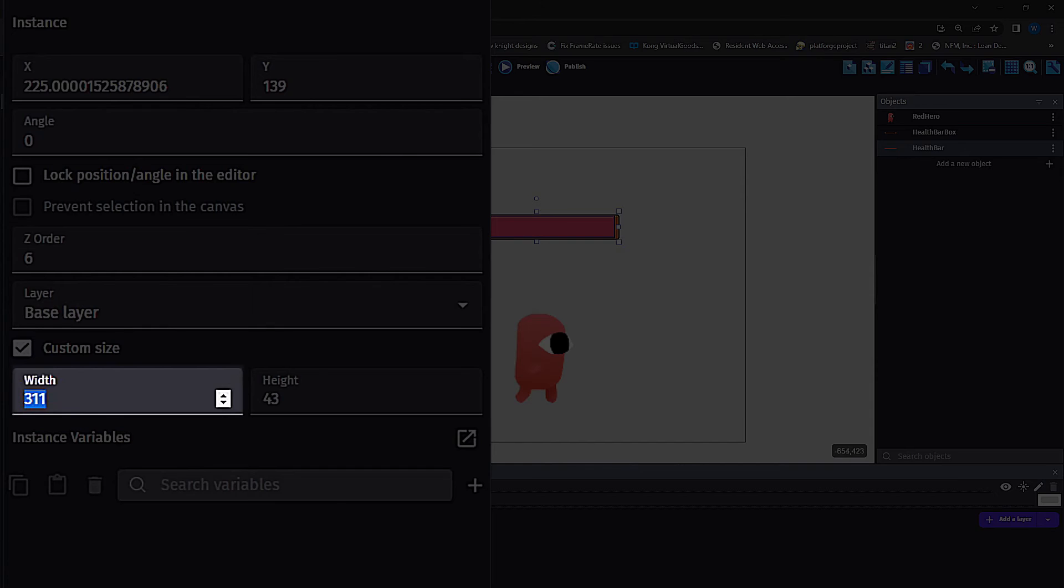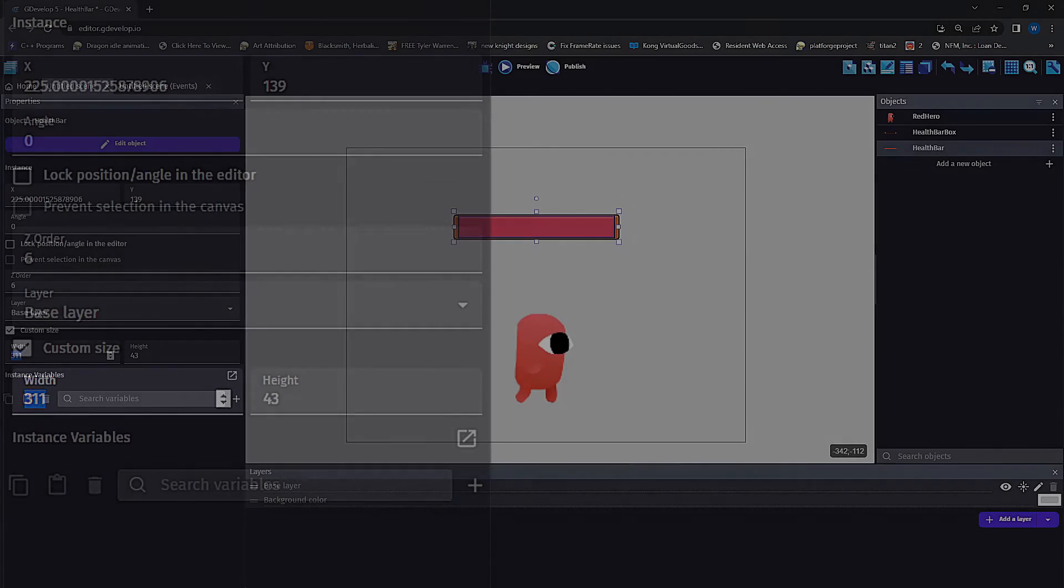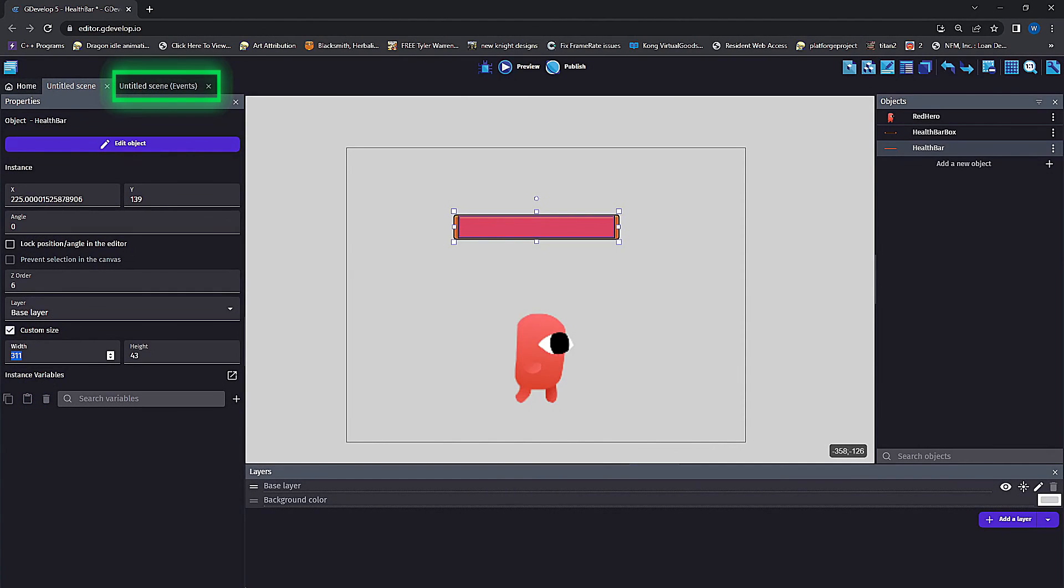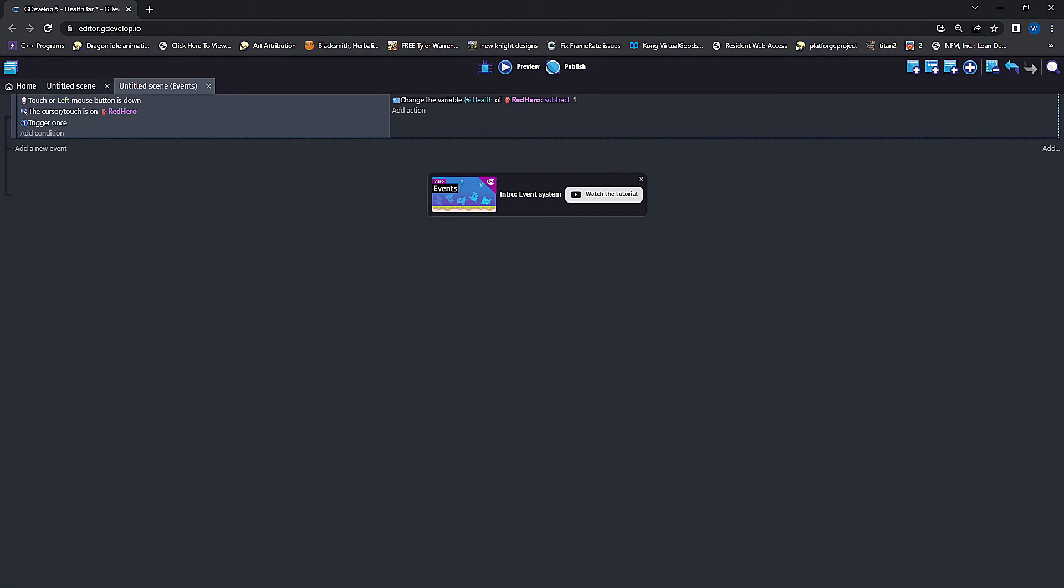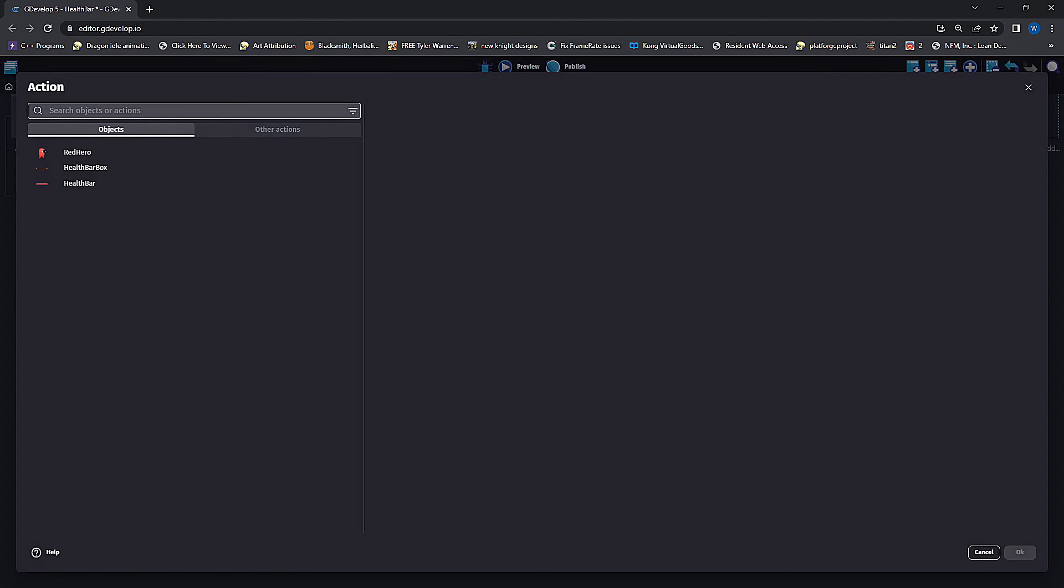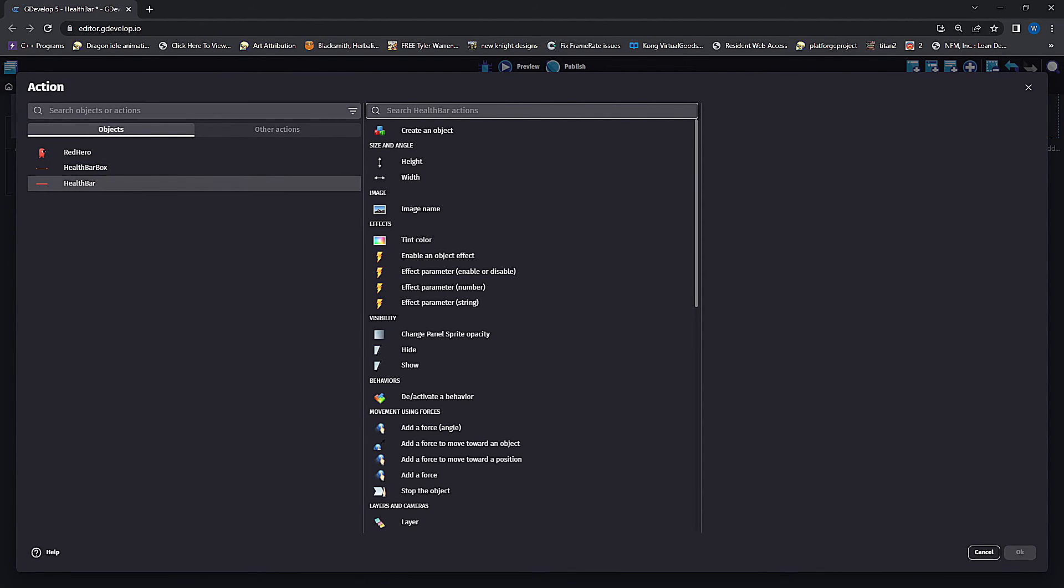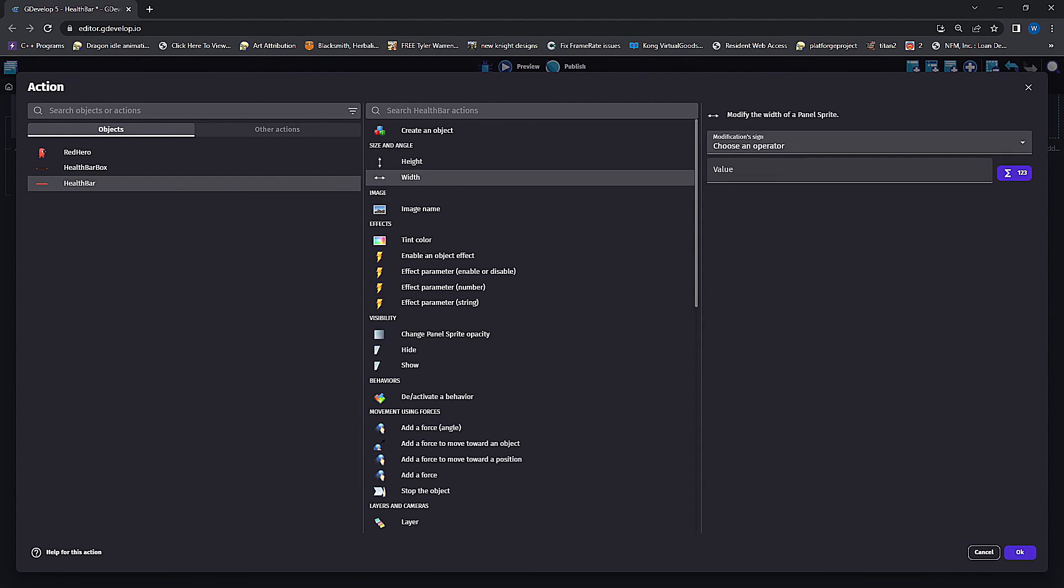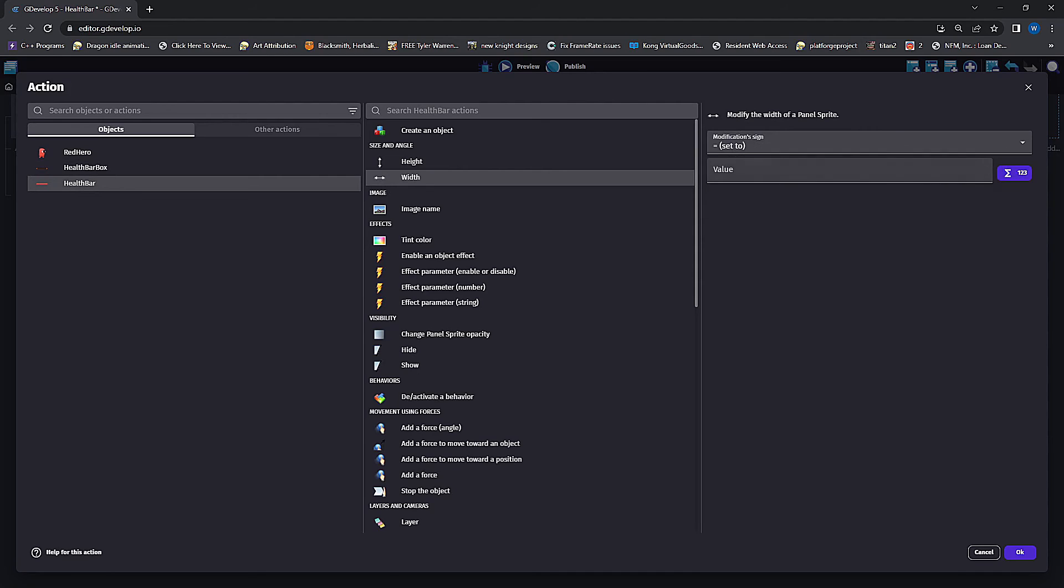Mine's 311. Under add action, click on health bar and set the width. We're going to set to an exact value, and here we want an algorithm for our hero's current health divided by our hero's max health.